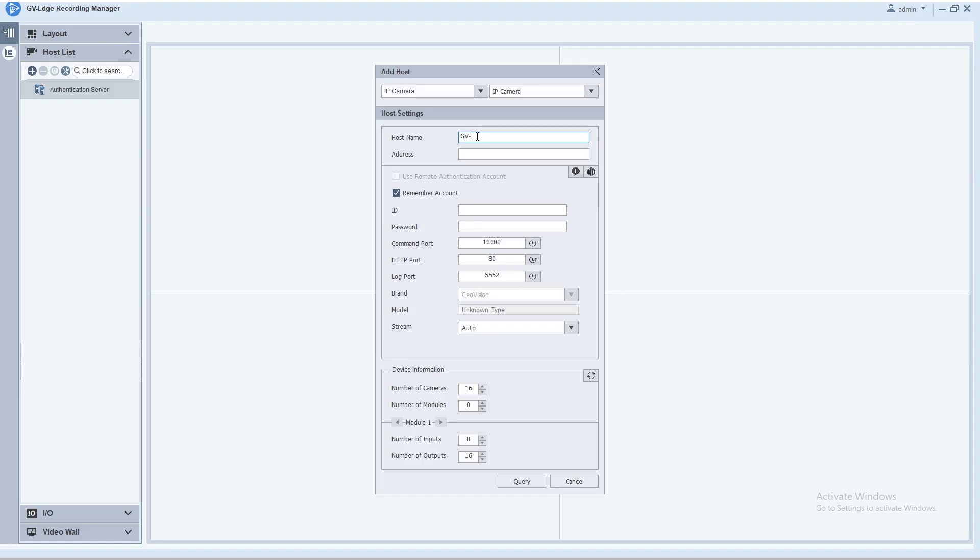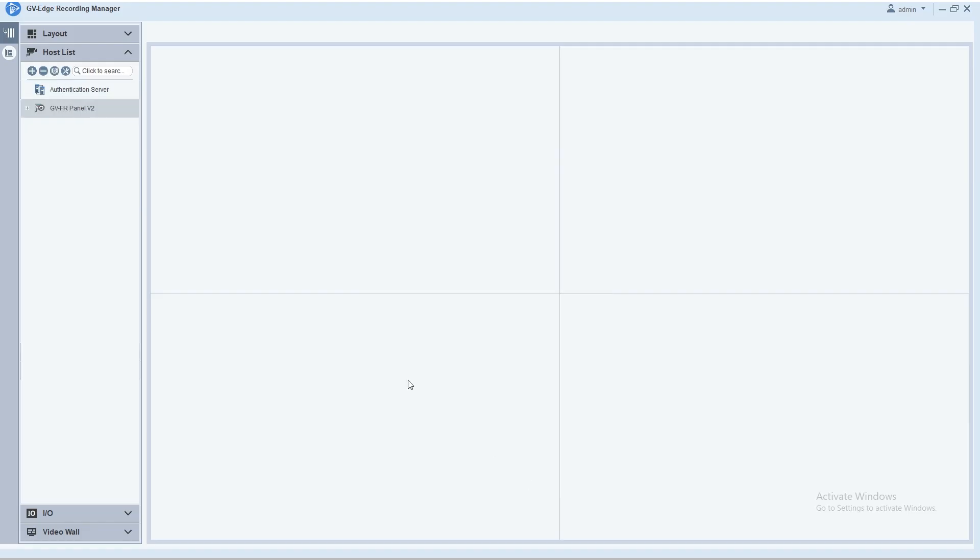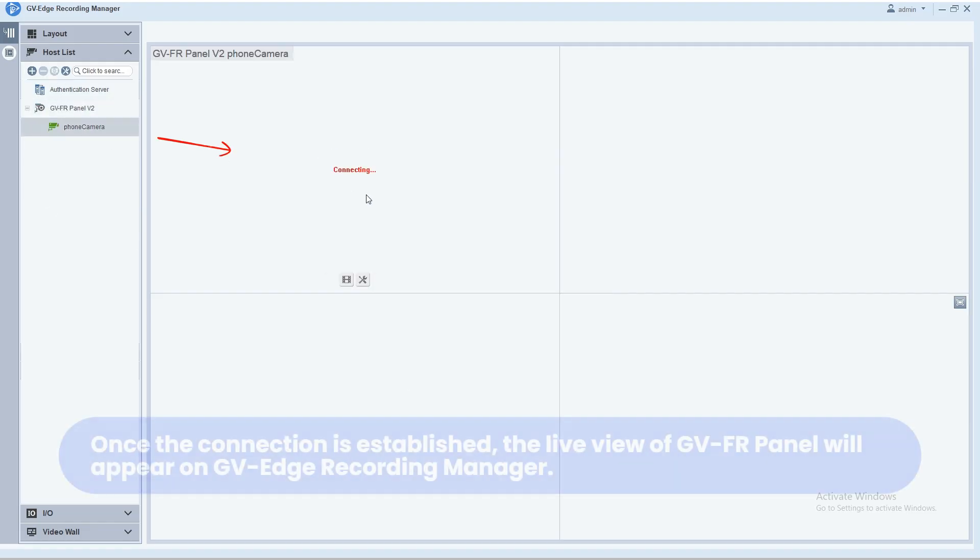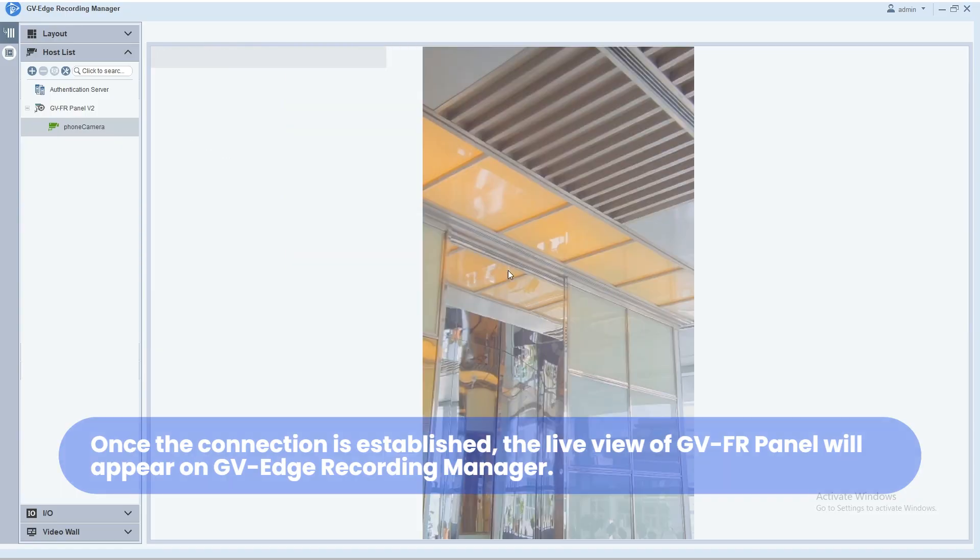In the Host Settings dialog, enter the host name, IP address, login ID, and password. Adjust the communication port if needed. Click Update Information to check the connected cameras, then click OK to complete the setup. The host will appear in the host list. Once added, users can drag and drop cameras from the host list onto the live view window for live display.